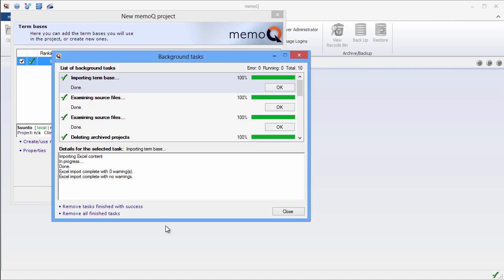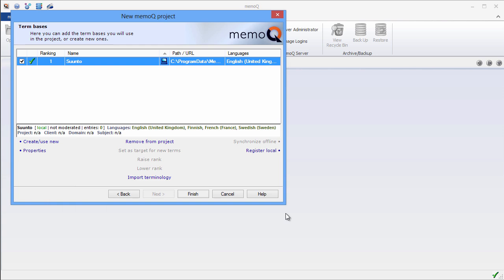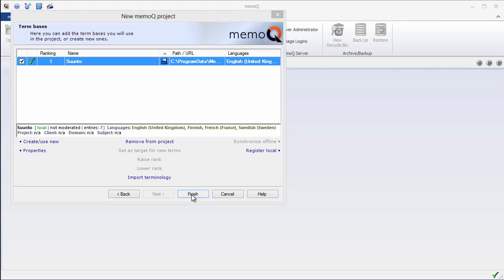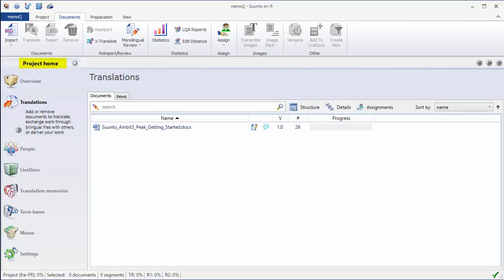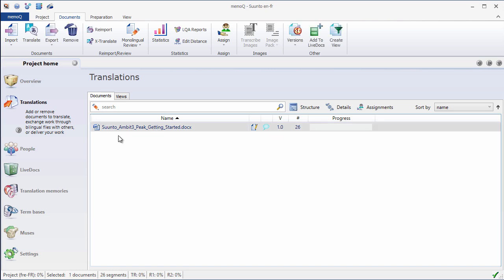OK. Now, MemoQ has imported my terminology. And indeed, I now have seven entries in my term base. I'll click on Finish. I'm now in the project home and my ribbon has now three new tabs: Documents, Preparation, and View. I can select my document and I'll click on Translate in order to move to the translation environment.